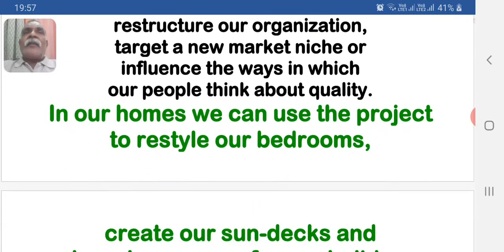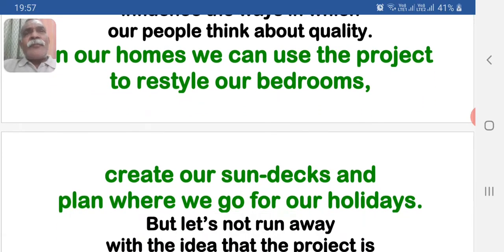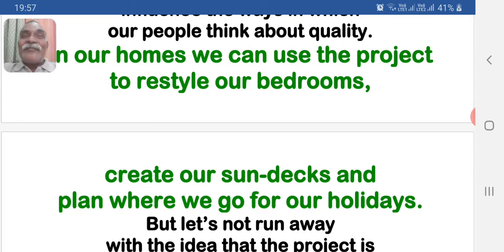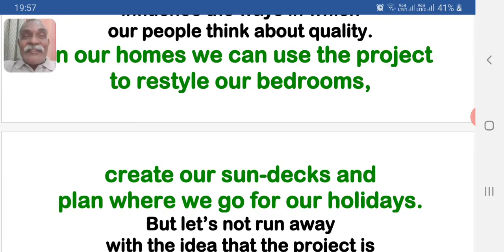In our homes, we can use the project to restyle our bedrooms, create our sun decks, and plan where we go for our holidays.